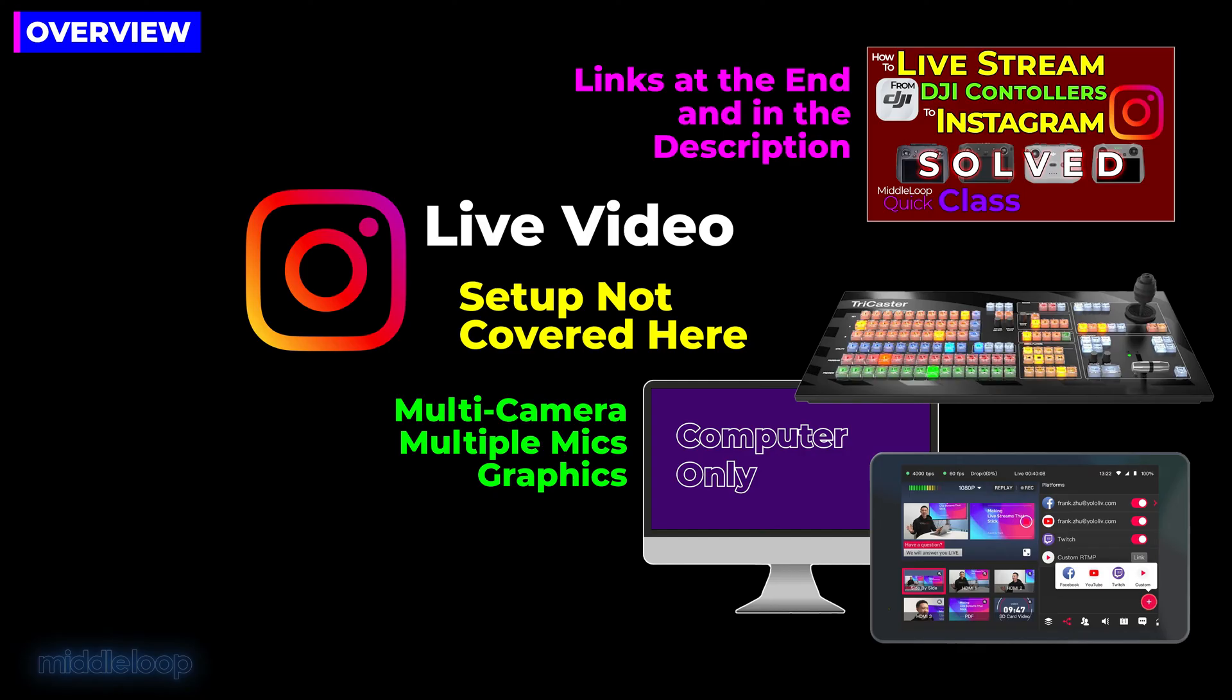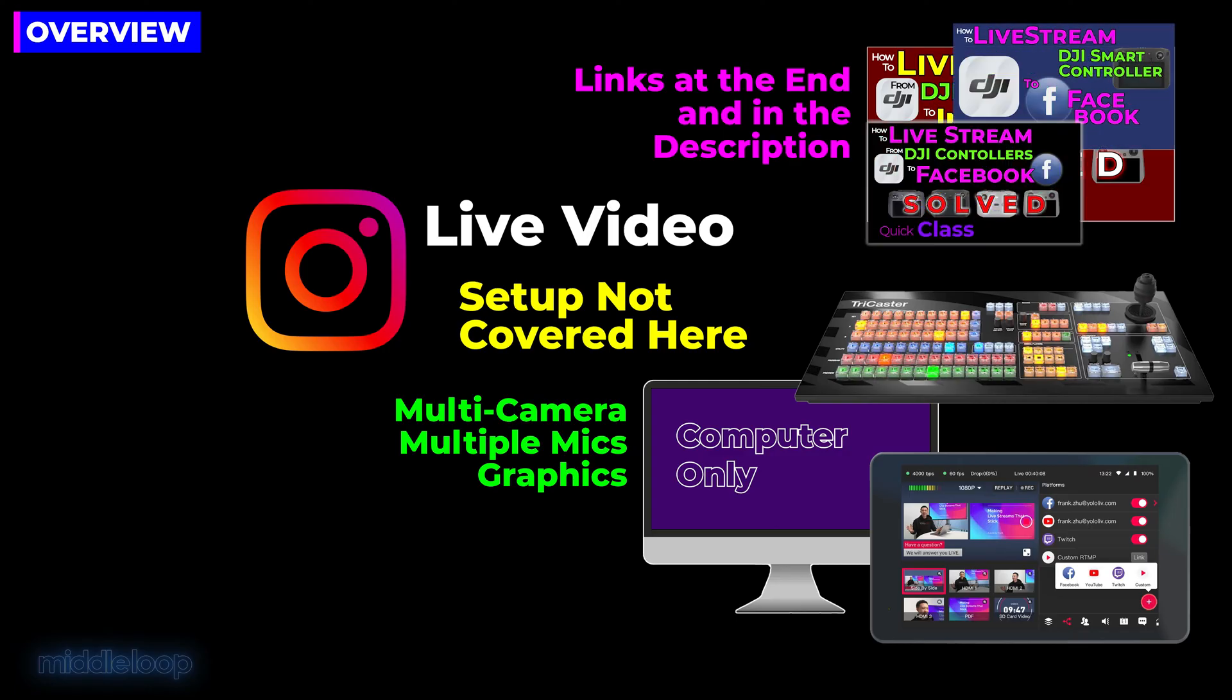In today's quick class, we won't be showing how to set up an encoder-based live stream. This video is more focused on what to do if the live video option is missing from your Instagram account. But we have provided some links to other videos on that, as well as links to some hardware encoders.